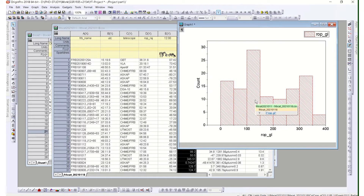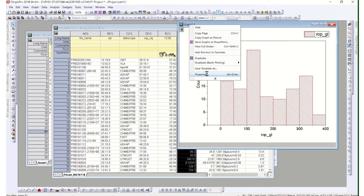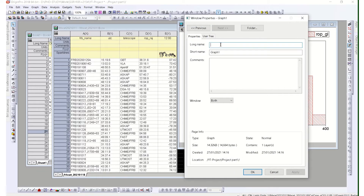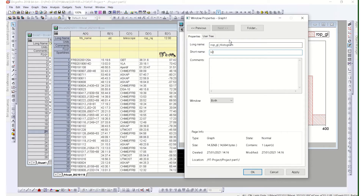If you have a particular bin size to set, we will explain that in a moment. This graph in Origin can be renamed — for example, we want to name it something like 'ROPGL histogram' so we know what it represents, and we can set a short name like 'H1' so we remember this was the first histogram.